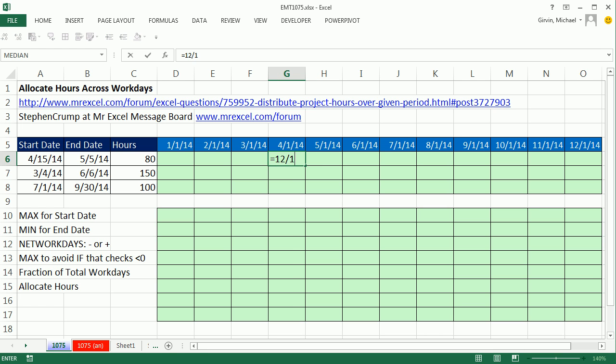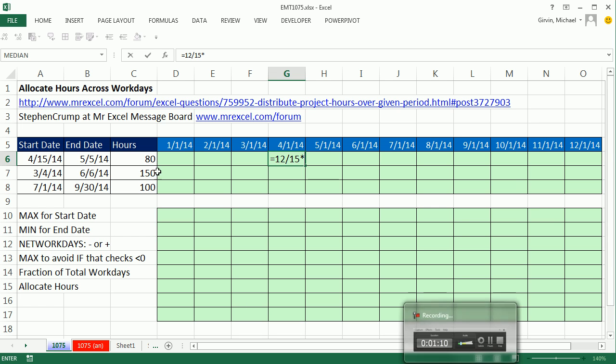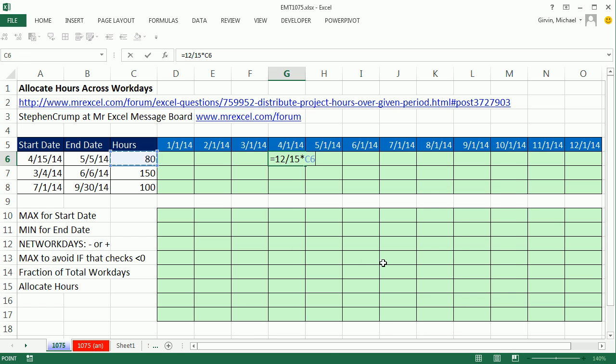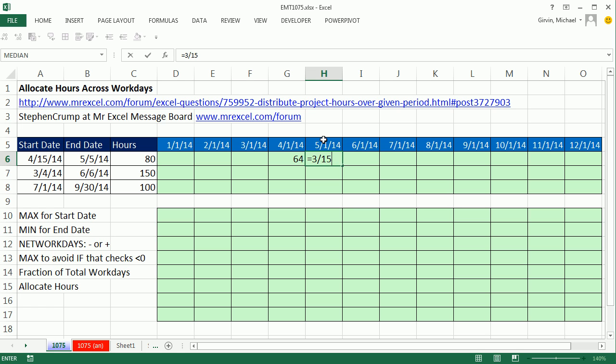So this is what our formula will look like: 12 divided by 15, that will give us the proportion for this month of the total 80. And this one will be 3 divided by 15. That is three working days in May out of total 15 times our 80. But it's not going to quite be that easy.